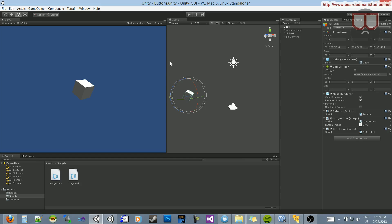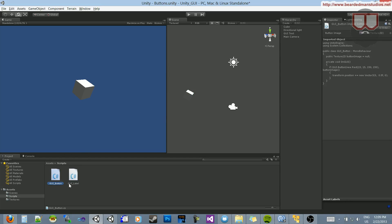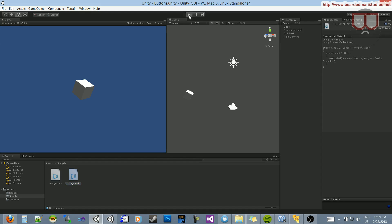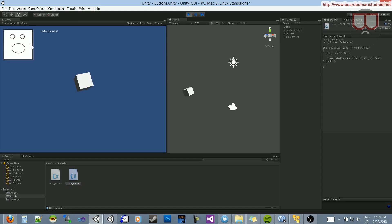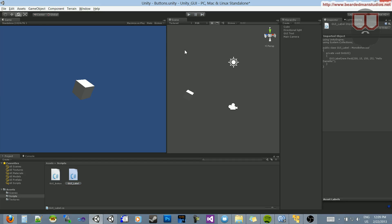Hello, I'm Brent Ferris from the Braid of Man Studios. If you remember from the last couple tutorials, I did a GUI button and a GUI label. The issue is, if I press play, that's when they show — and I can't really see them here inside my scene view without having to press play.